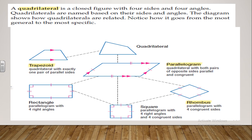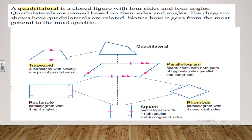The diagram shows how quadrilaterals are related. Let's look carefully. We have the trapezoid, which has only two opposite sides that are parallel. We have the parallelogram, where each two opposite sides are parallel and equal in length. We also have the rectangle, which has four right angles and each pair of opposite sides are equal in length.